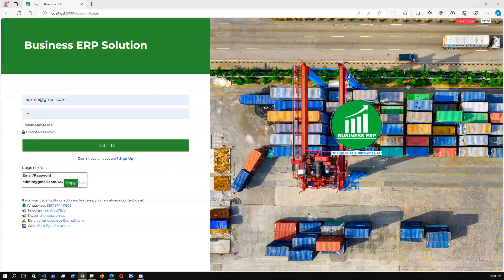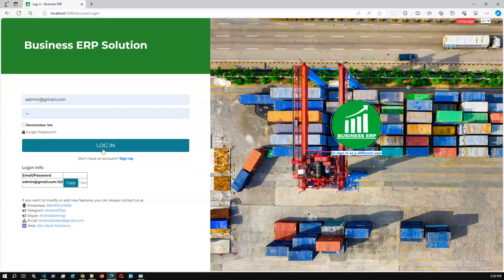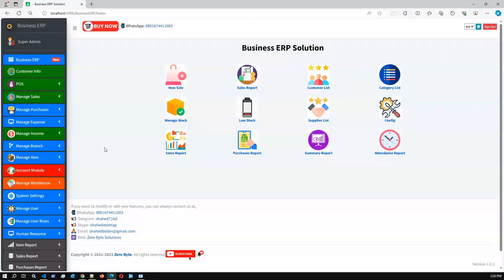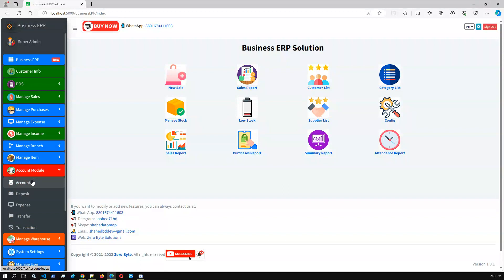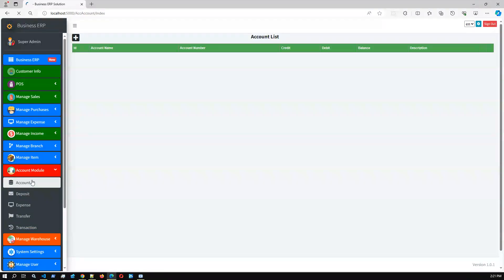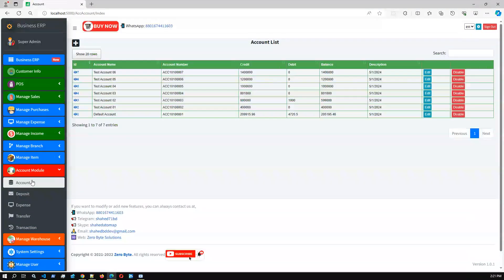Hello, welcome again to Business ERP Solution new release. In this release we are going to present a new module — the accounting module. We just added it recently. It's a complete accounting module, and we got several requests. One of the most important modules was missing in this application, which is the accounting module. Finally, we have added it.